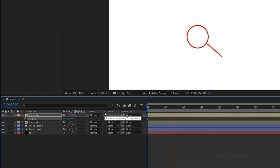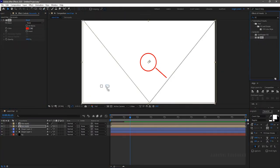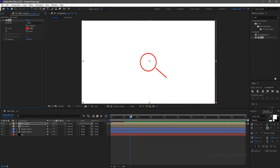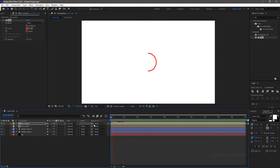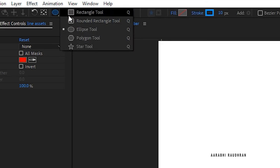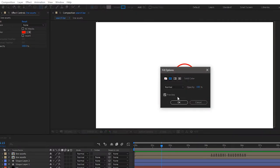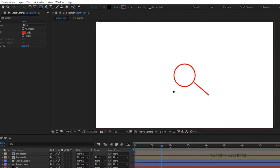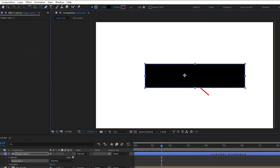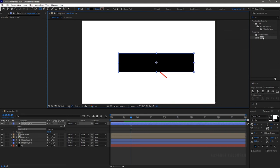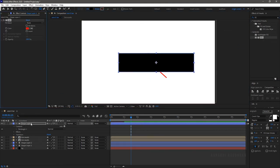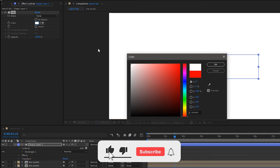Now RAM preview this — yeah, that's looking good. Apply the fill effect to the line assets composition and choose whatever color you wish; I will stay with red. In order to create a search bar, select the rectangle tool and set the fill to solid color and stroke to none. Create a shape layer as shown. Apply the fill effect and change the color as you wish — I am changing it to a lighter gray color.